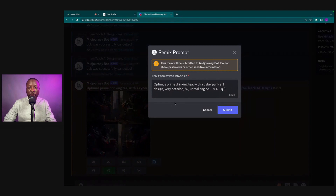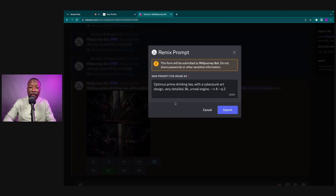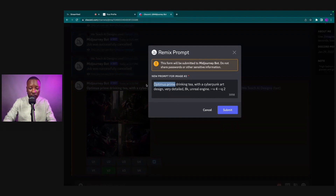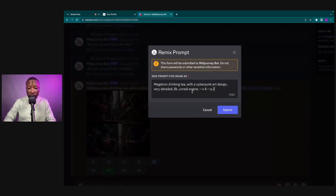There's something about it we want to change — or maybe we just want another version without changing anything. In your settings, if you have the Remix Prompt turned on — I have other videos on how to do that — you get to modify your prompt. So let's go ahead and change this to Megatron drinking tea with the cyberpunk art design, everything else pretty much the same, and click Submit.